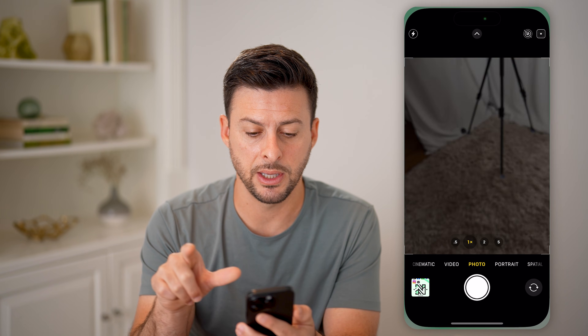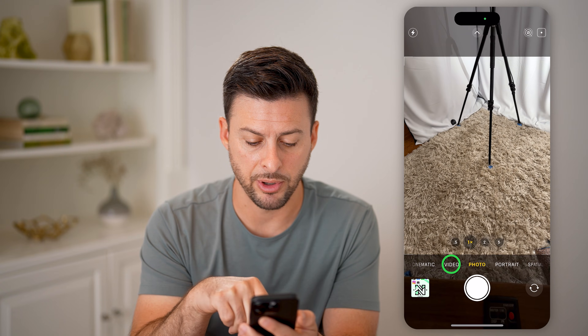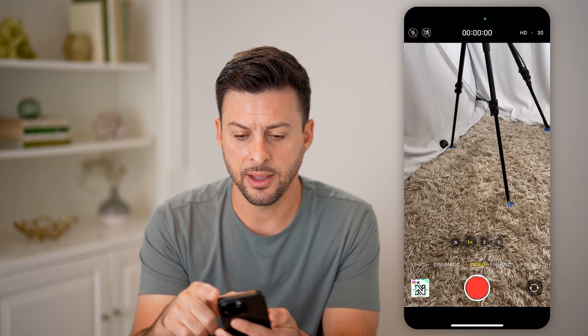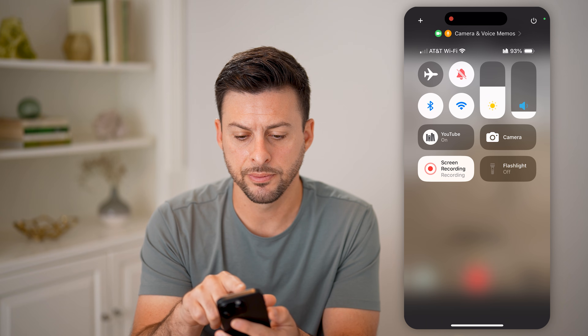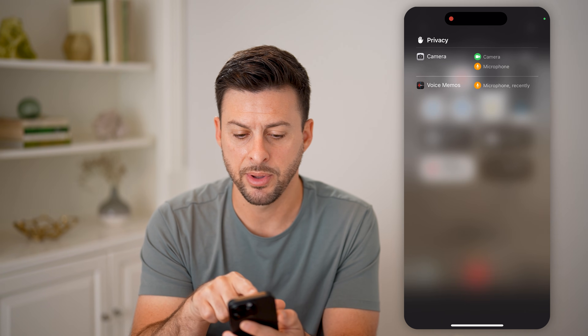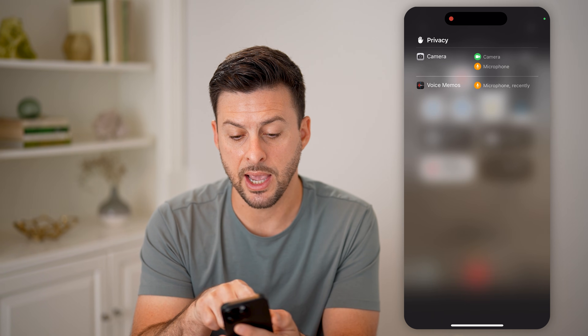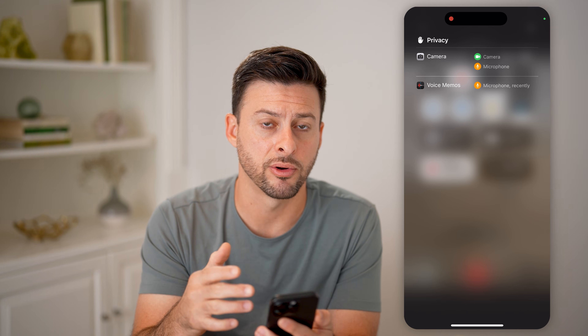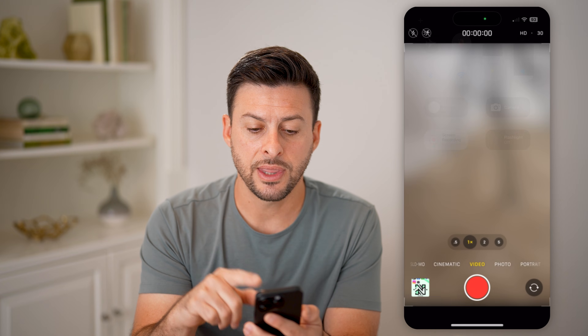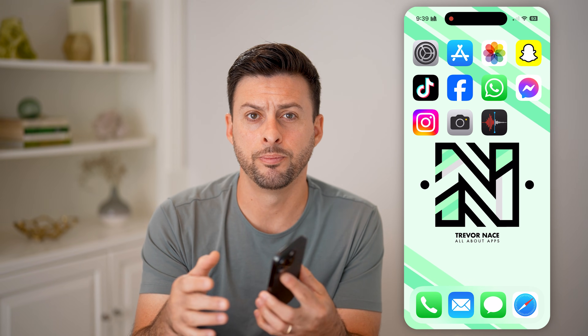Let's get out here and I'll show you another example in the Camera app. Let's go to video. If I swipe down from the top right, I can tap on Camera and Voice Memos at the top. You can see my camera was using both my camera as well as my microphone — that little orange dot. So that essentially gives you an idea of what is using your microphone.